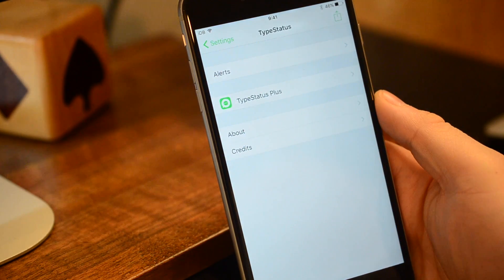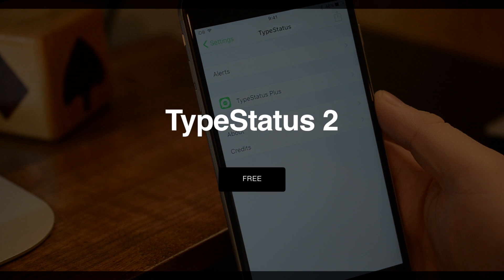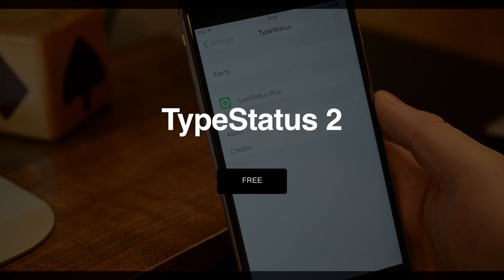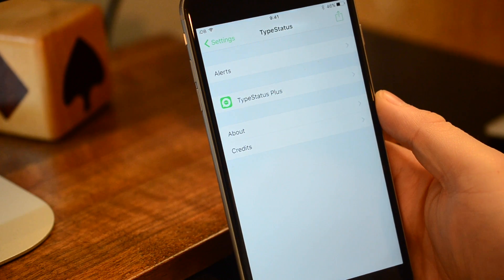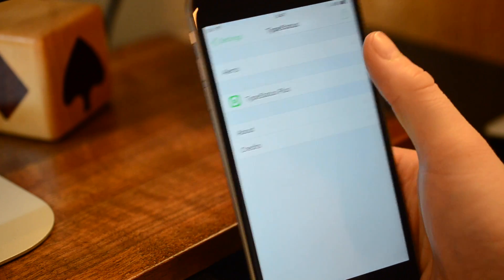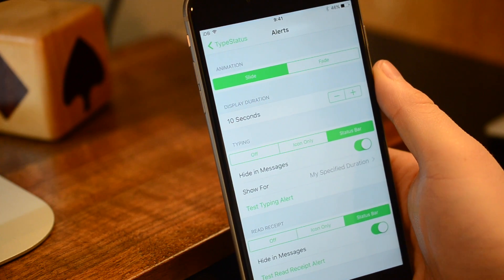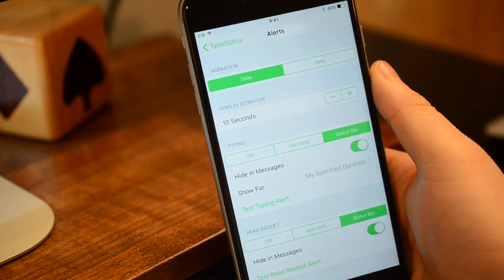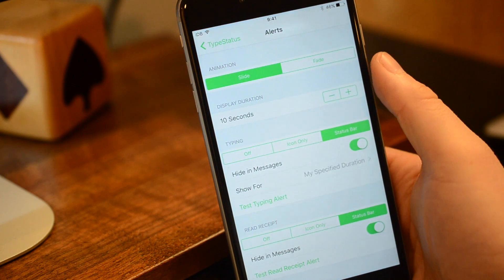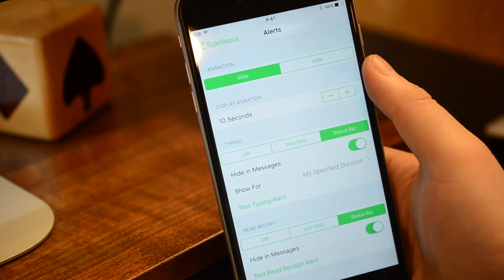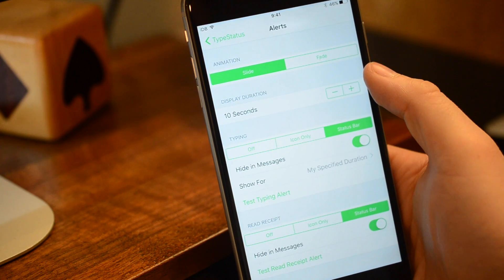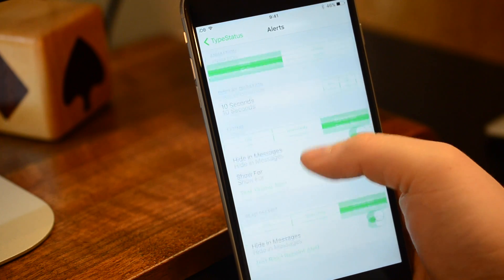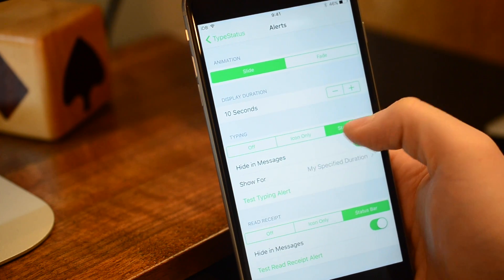Following Switch Service, we have Type Status 2. This is also available for free, and allows you to more easily see when someone has read or is responding to your messages. Now, this does only work with iMessage because it's the only one that gives you read receipts as well as that typing indicator, but for any of those messages, it'll show up in your status bar.